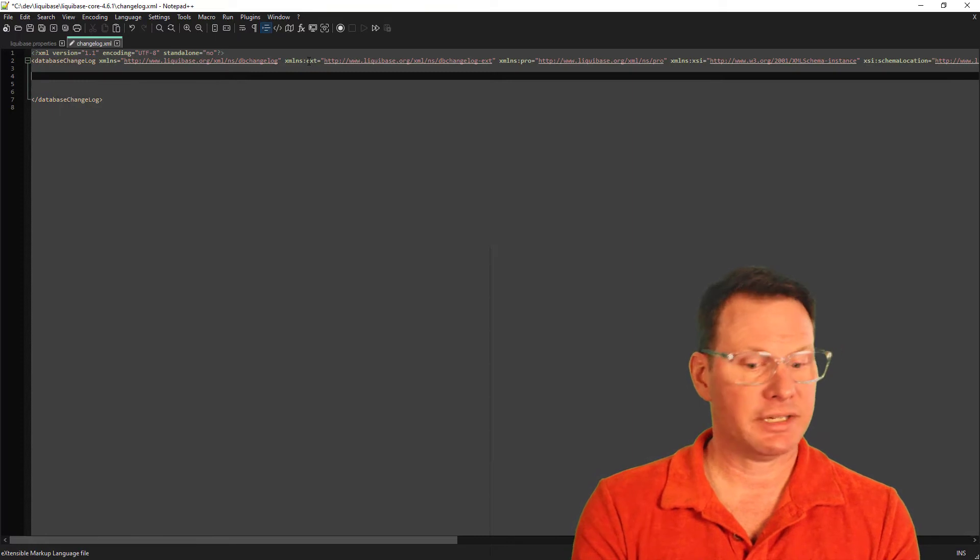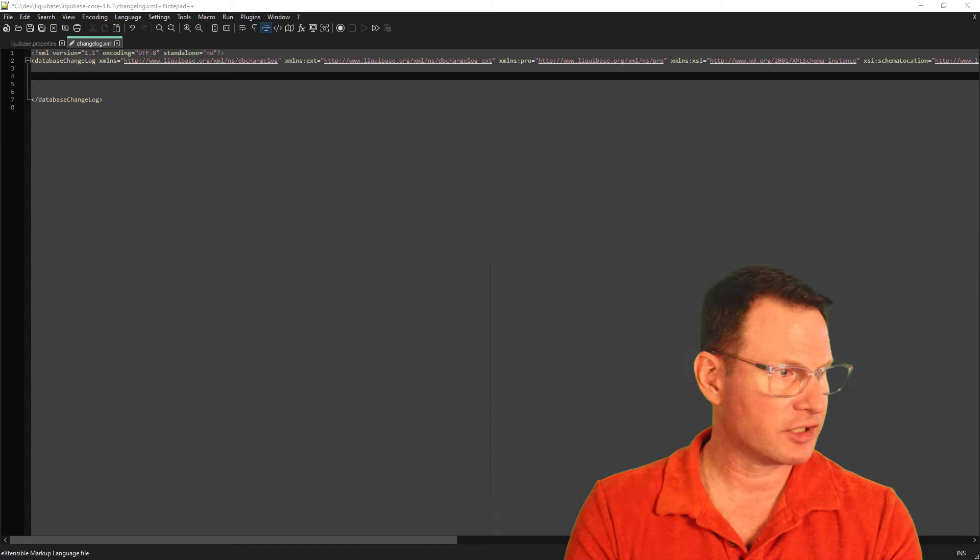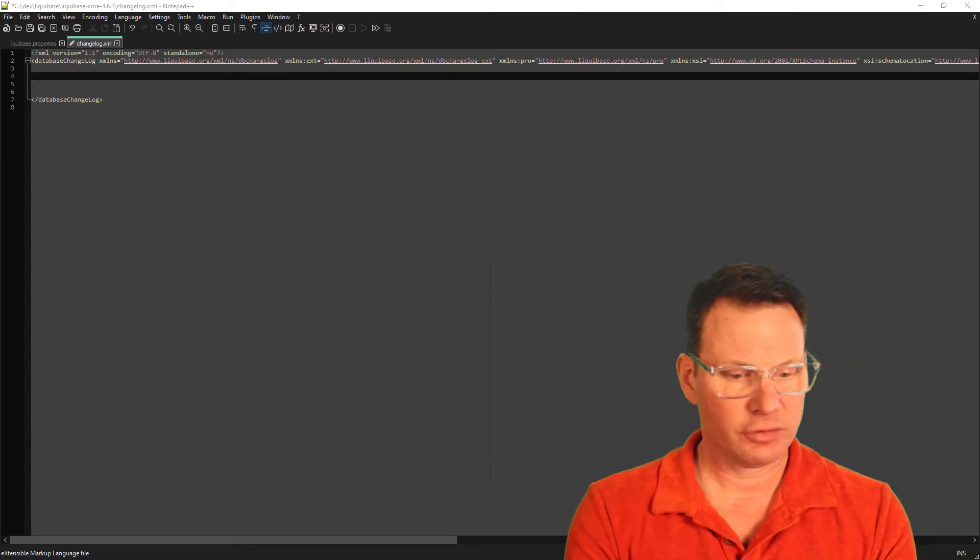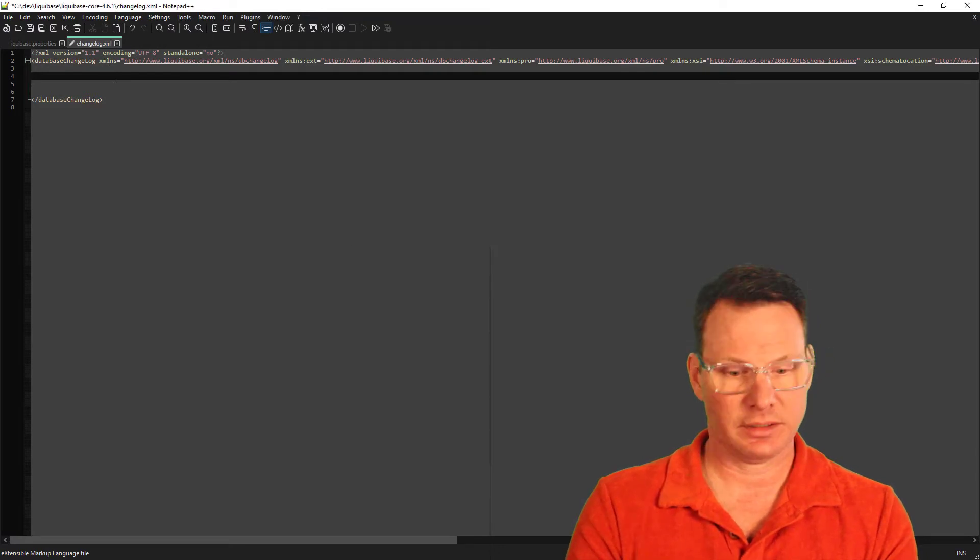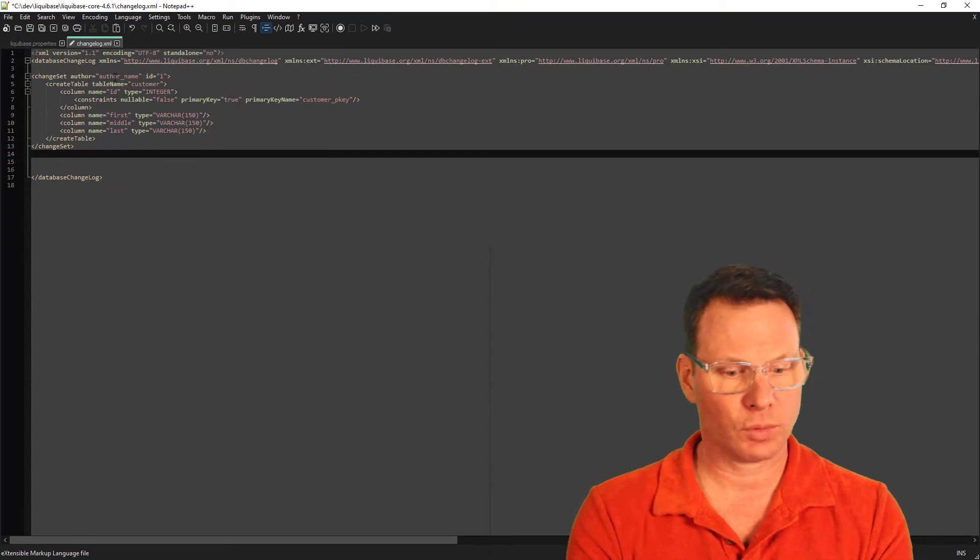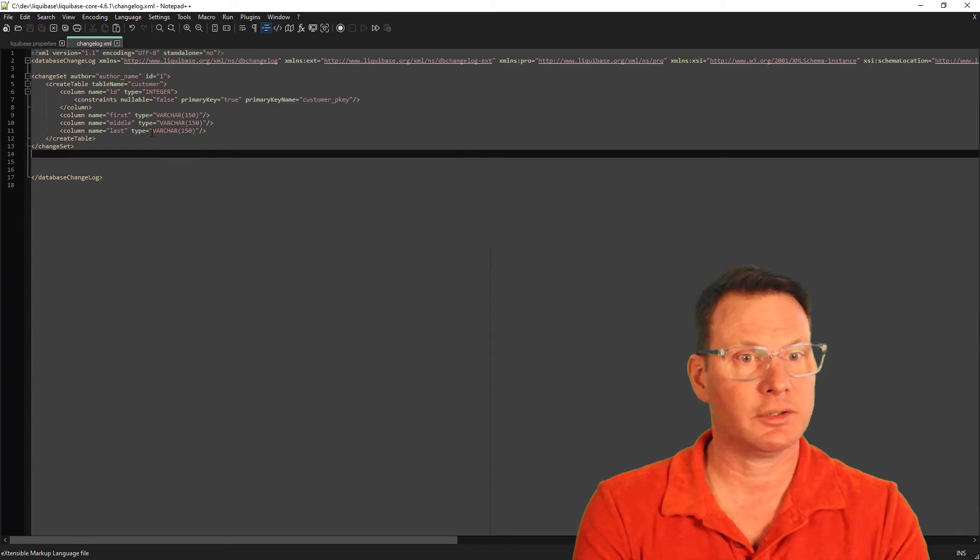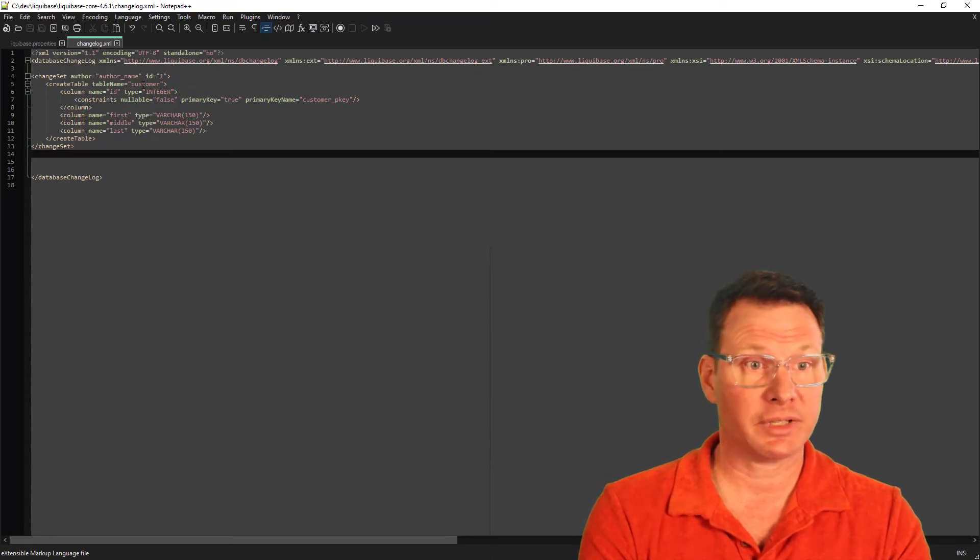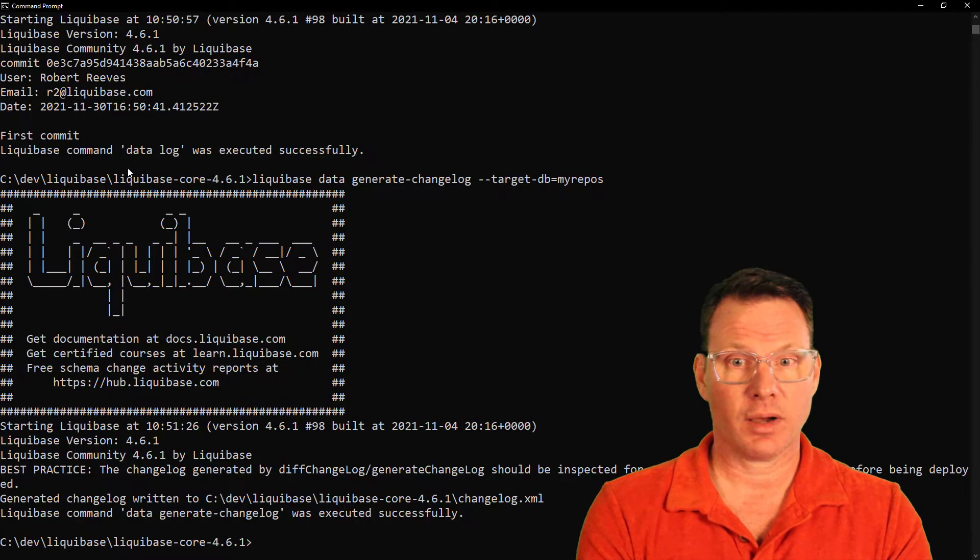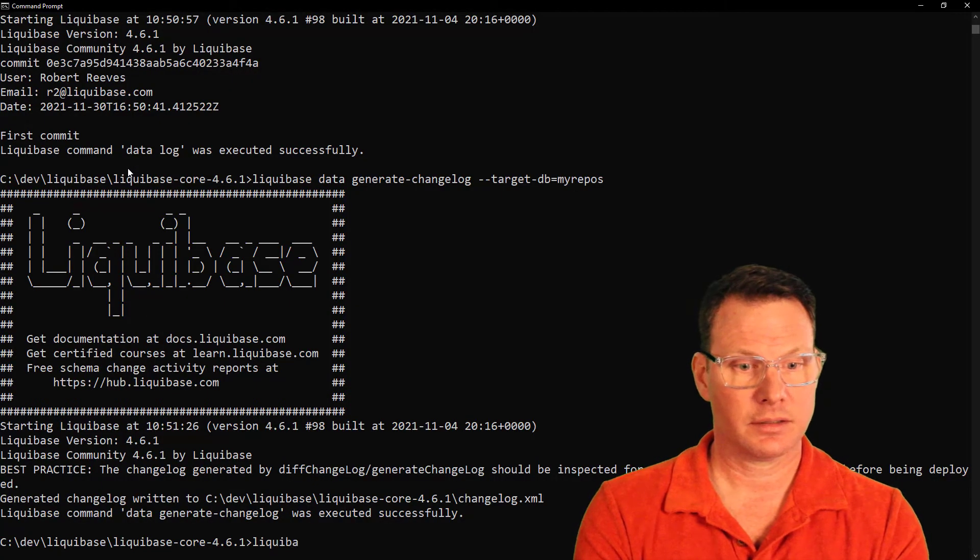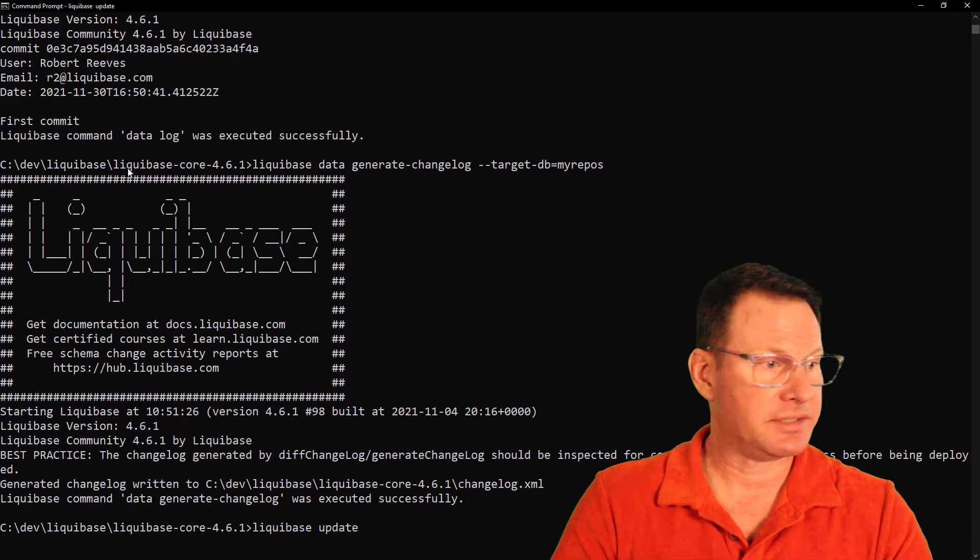And let me go ahead and open up this XML tag. Over in my notes, I have a change set already created. I'm using a structured change set, but you can point to a SQL file if you'd like, or an entire directory of SQL files. However you want to work is fine by Liquibase. And so this change set is creating a table named customer with four columns. I've saved it,